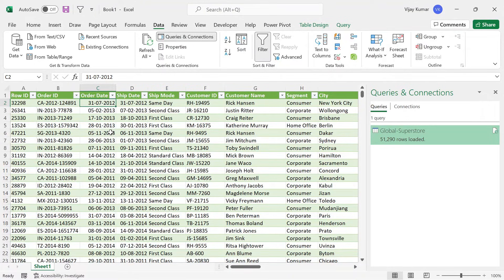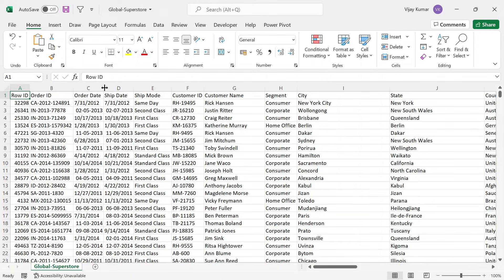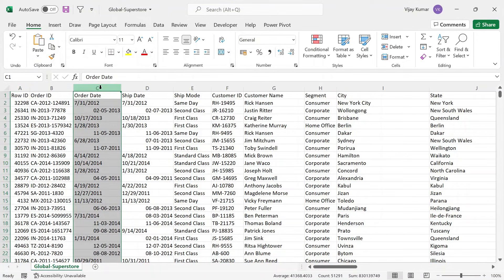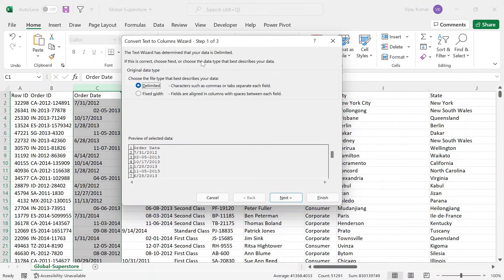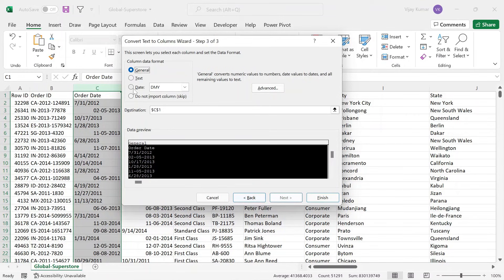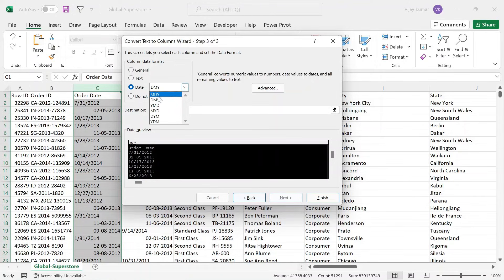Now we are going to solve this problem in Excel. To solve such a problem in Excel, we have a tool called Text to Columns. Select this column, then press ALT+D+E — that is the shortcut key to open the Text to Column wizard. Select 'Delimited' and press Next. Here we don't need to check any delimiter, so click Next again. At this step, we need to make changes: select Date, open the dropdown, and find the MDY format — Month, Day and Year — which is on top. Select it and click Finish.